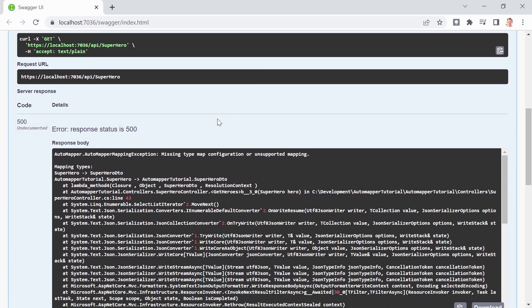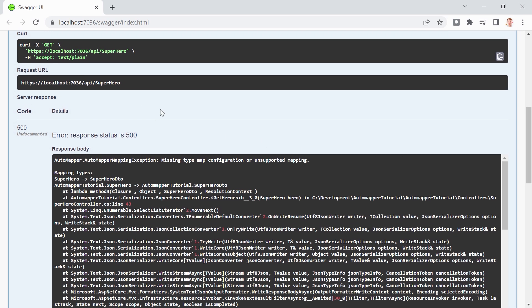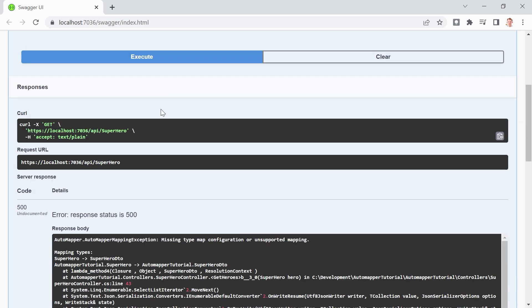Just reload here because sometimes hot reload doesn't always work. And now pay attention. We hit execute. We're getting an error. And this is okay because it says missing type map configuration or unsupported mapping. So it's called automapper but it doesn't work automatically out of the box. We still have to configure one thing but then I promise it will work.